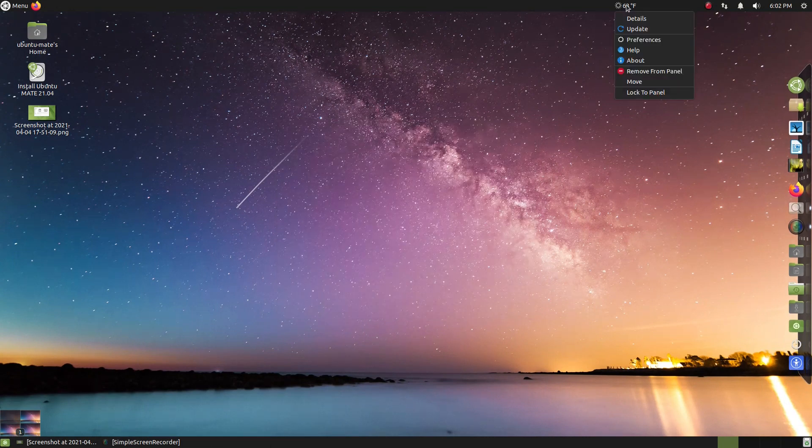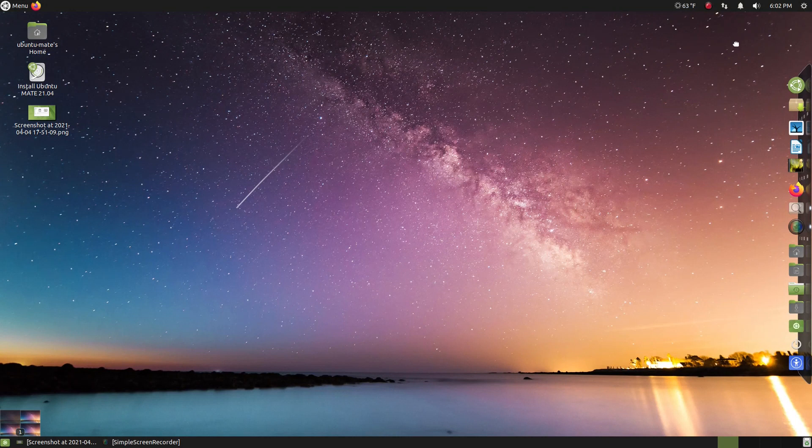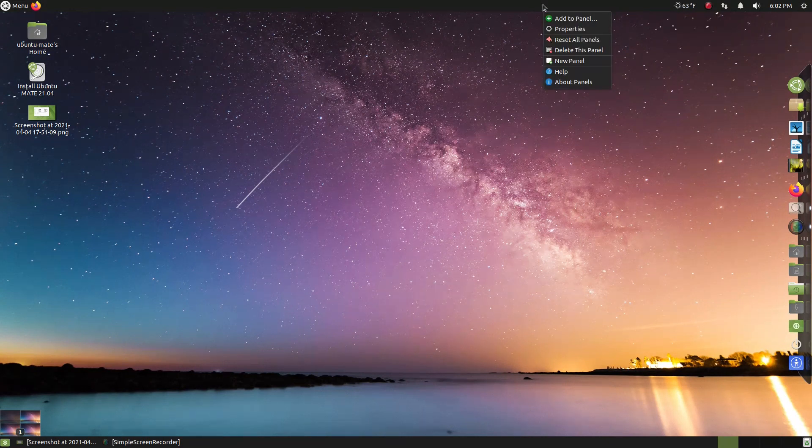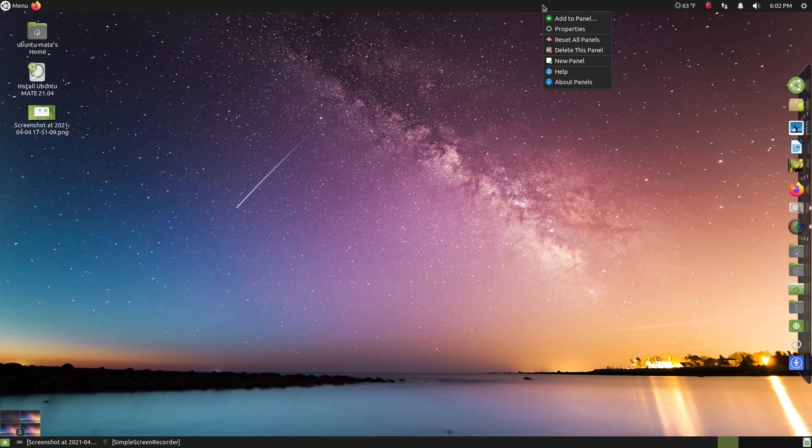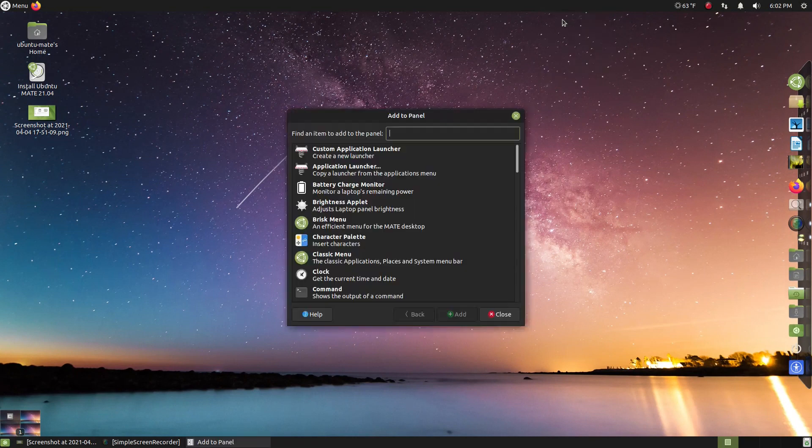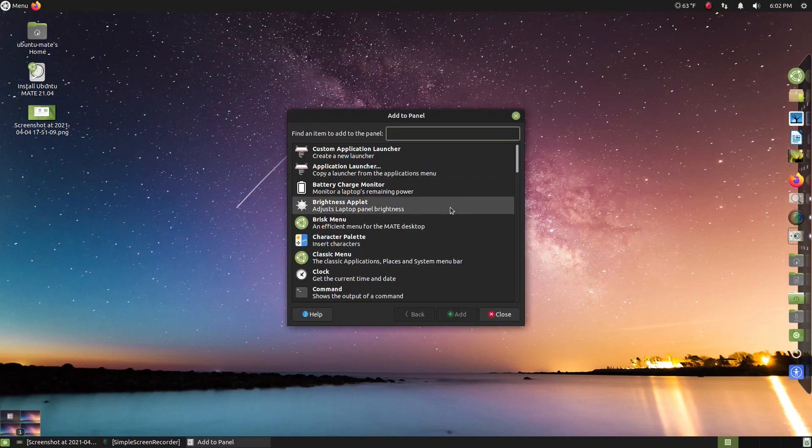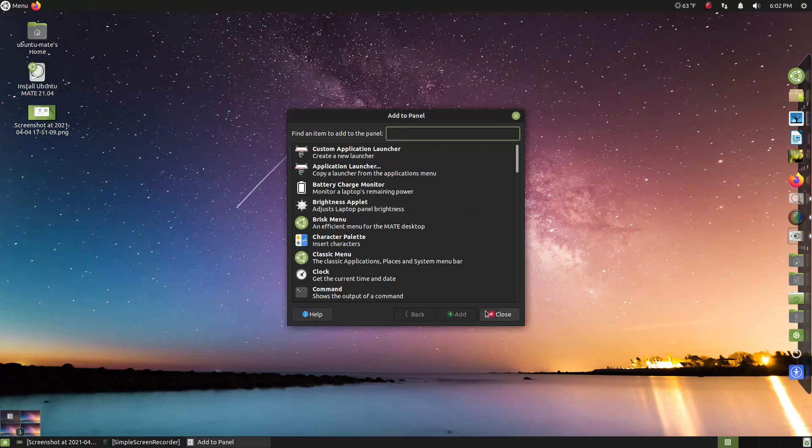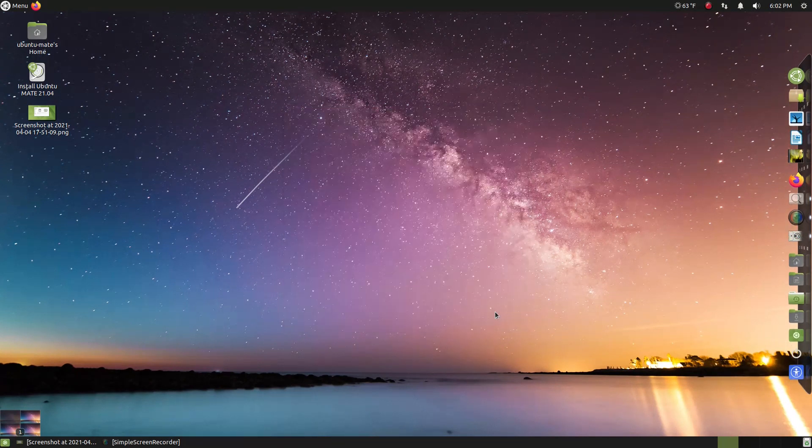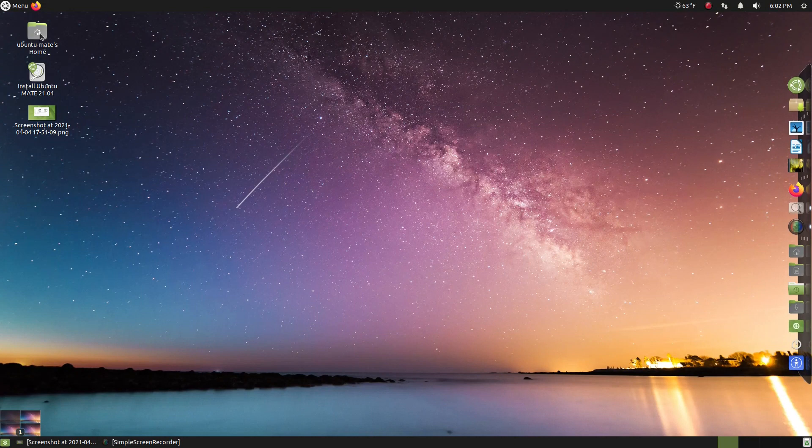Yeah, okay. Alright, well, we'll leave that the way it is. You can move this as you see here. And I'll leave that there for now. So again, let's right-click, and you can add other little shortcuts, applets, to the panel. Easy.